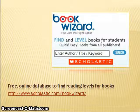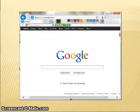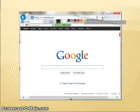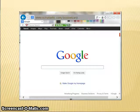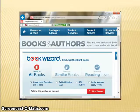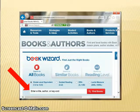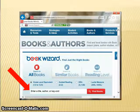Most children's and YA books are included in the database. To begin, enter the URL of Scholastic Book Wizard in your browser. You can search by title, author, or keyword.